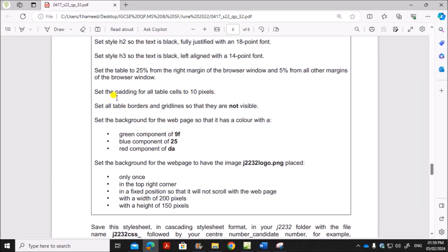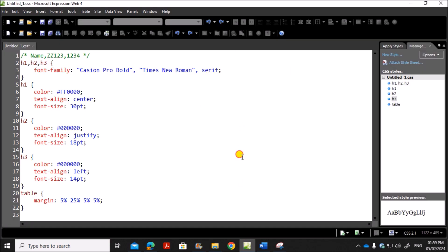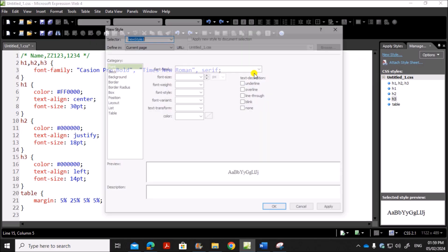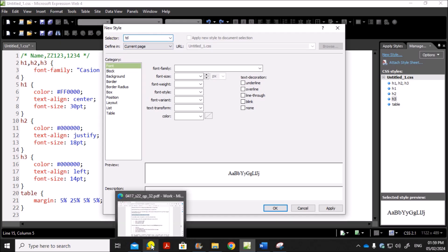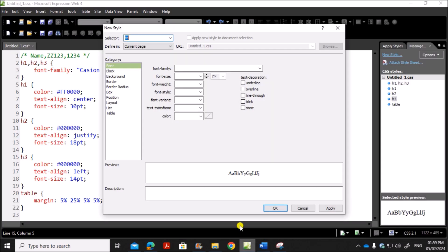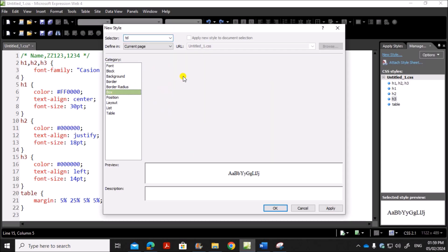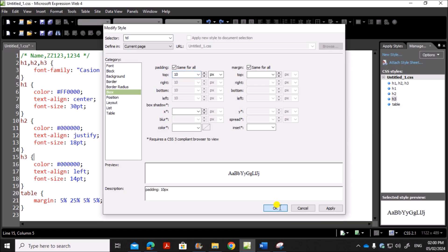Next we have set the padding for all table cells to 10 pixel. So table cell means the style for the table data. So go to new style, table data, T, D. And it must have a padding of 10 pixel. So go to box again. You can see padding here. Give 10 pixel and you can set it as same for all. Give OK.